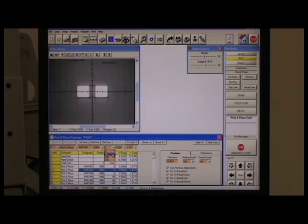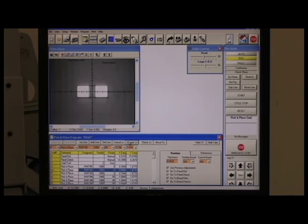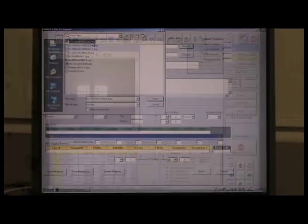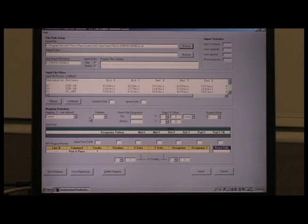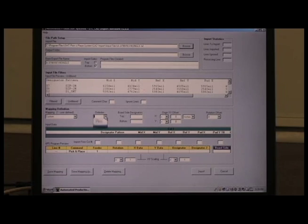Entering the feeder number and rotation completes the process. With the universal CAD transfer software, even large, heavily populated boards are quickly and easily programmed by transferring data from virtually any CAD or layout program.